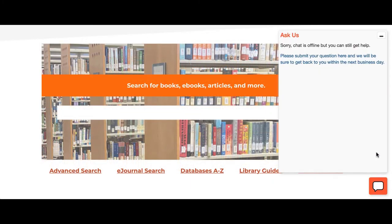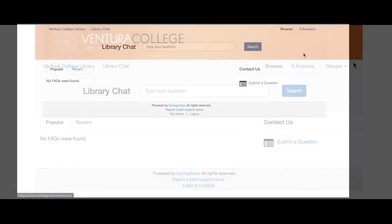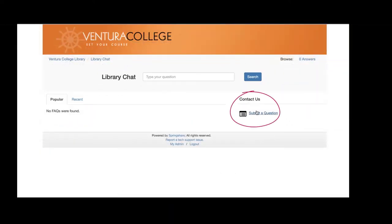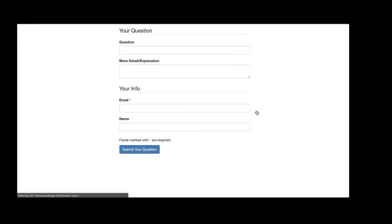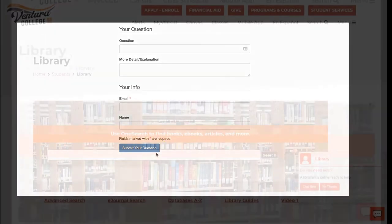If you wanted to reach us but it is outside of our regular scheduled hours, you can still submit your question. Just click on the speech bubble, fill out the form as completely as possible, click Submit, and we will get back to you within the next business day.